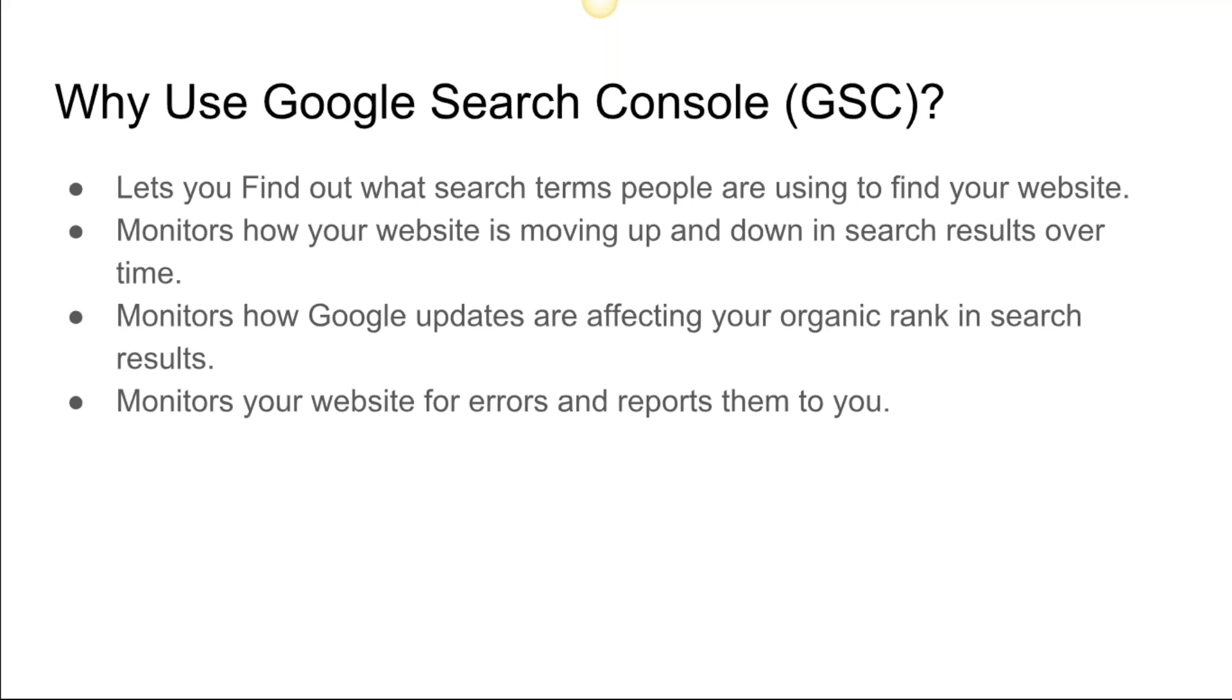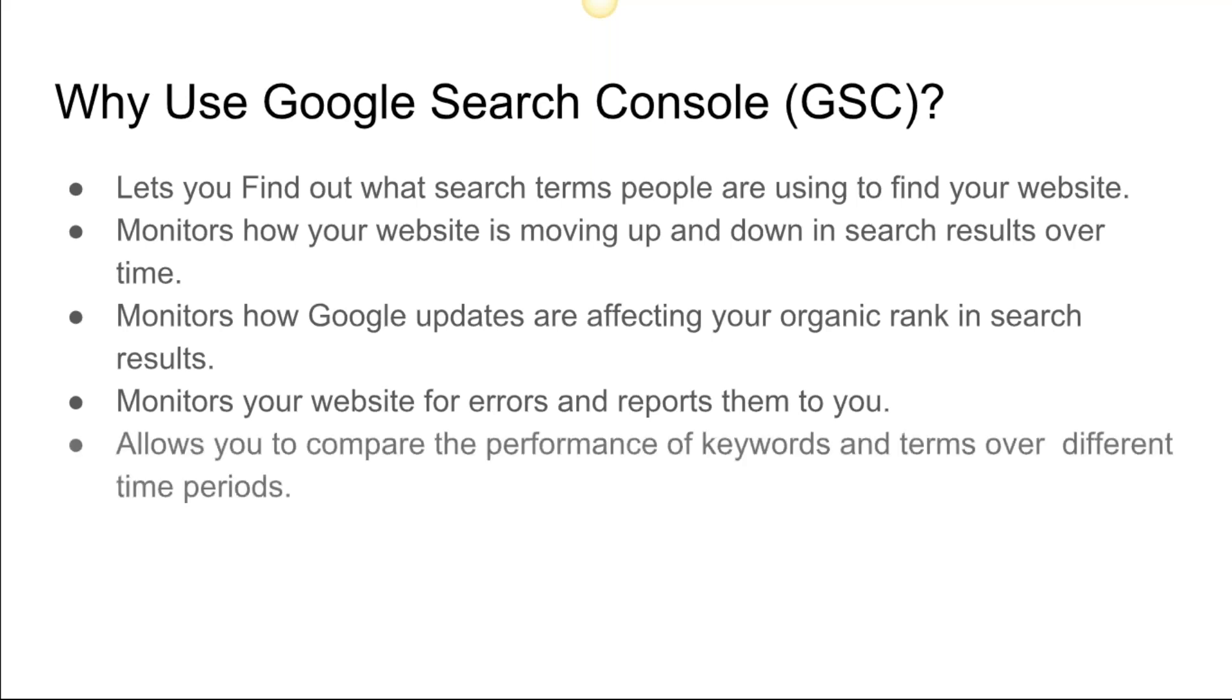Anytime Google search touches your website, that's what Search Console is about—allows you to see how Google search is interacting or driving customers to your website. Allows you to compare the performance of keywords and terms over different time periods. Like we saw with Google Analytics, you can take blocks of time and compare them against each other.